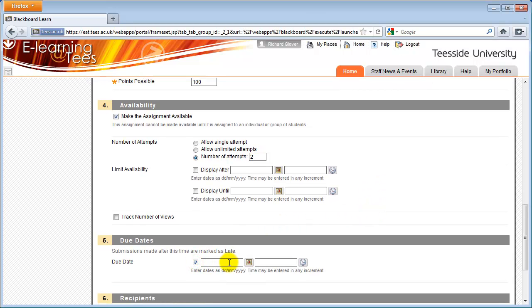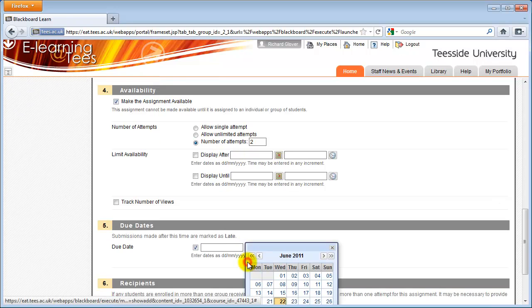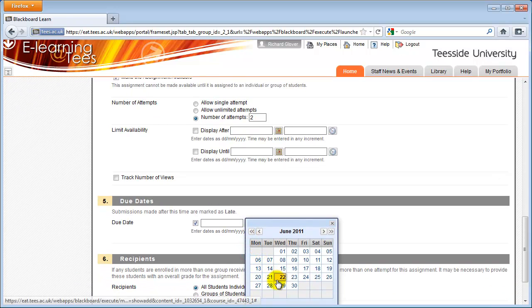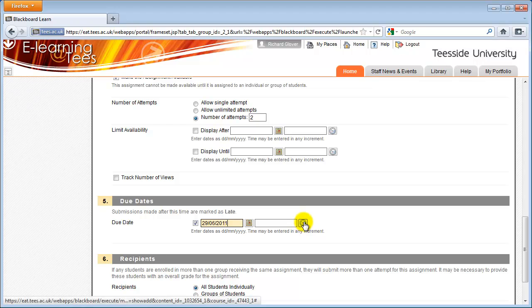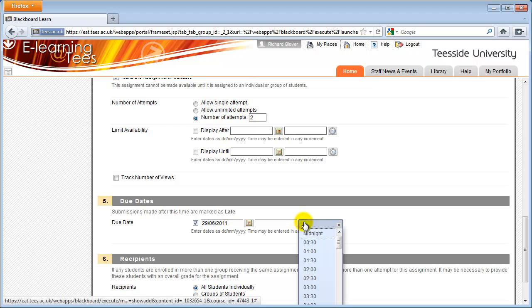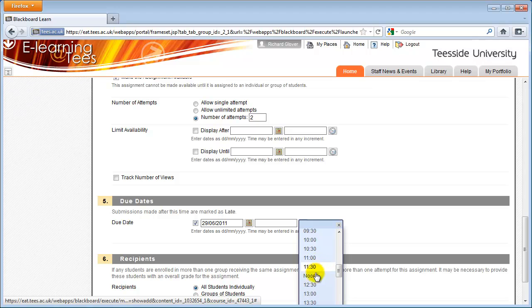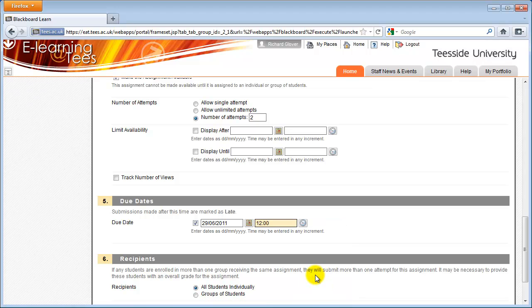Entering a due date will let Blackboard send students notifications, letting them know they have a deadline coming up. It will also allow you to easily see which students handed in late. It's best to use the date and time icons to set these values to ensure the right format is being used.